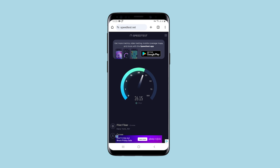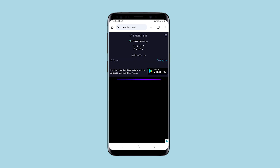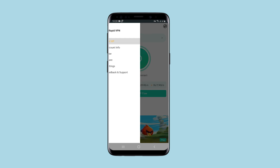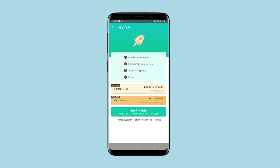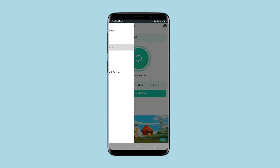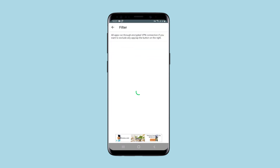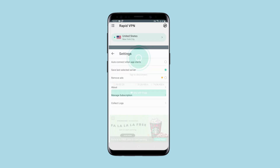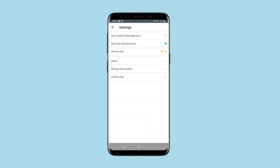In the application menu there is a button to sign up for a VIP subscription and information about your account. In the filter you can choose which applications to use through a proxy and which not. There are also settings where you can select automatic connection when launching the application and a number of other options.